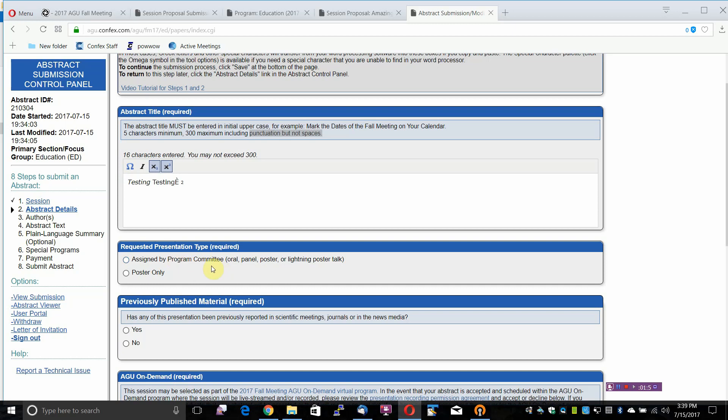Requested Presentation Type is required. There are 2 options: assigned by Program Committee which is Oral, Panel, Poster or Lightning Poster Talk, or Poster Only. Please select one.